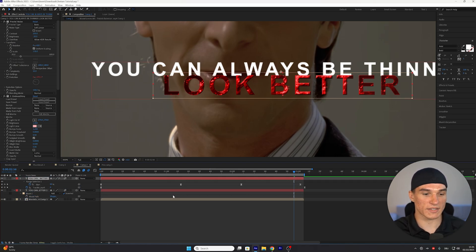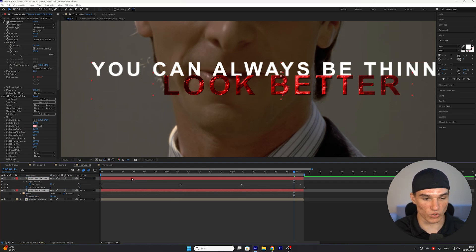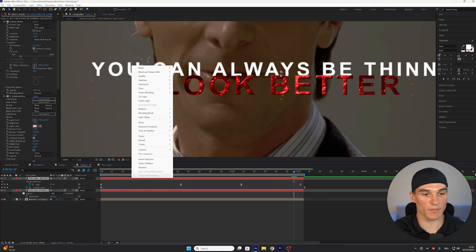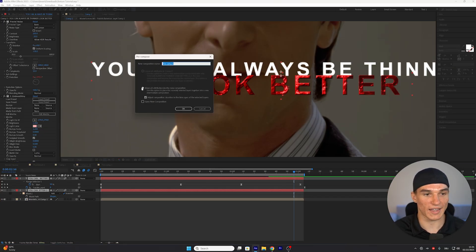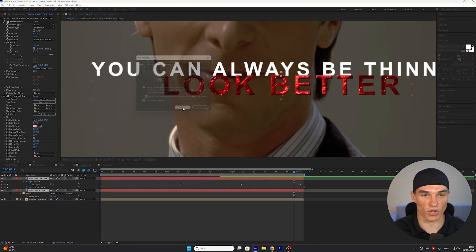And now the last thing that's left to do is precomposing them both together by selecting them, right-clicking, going to Precompose, enabling this bottom option, and also this checkmark, and then pressing on OK.